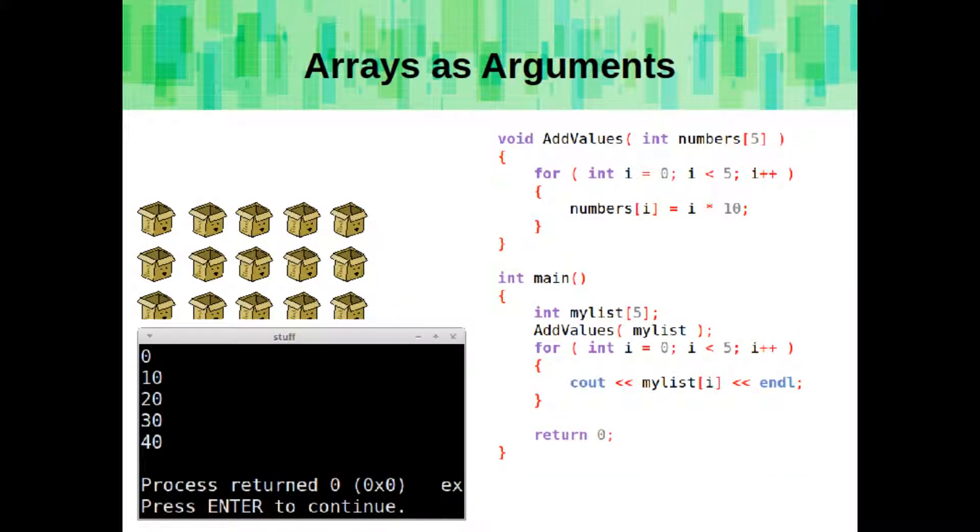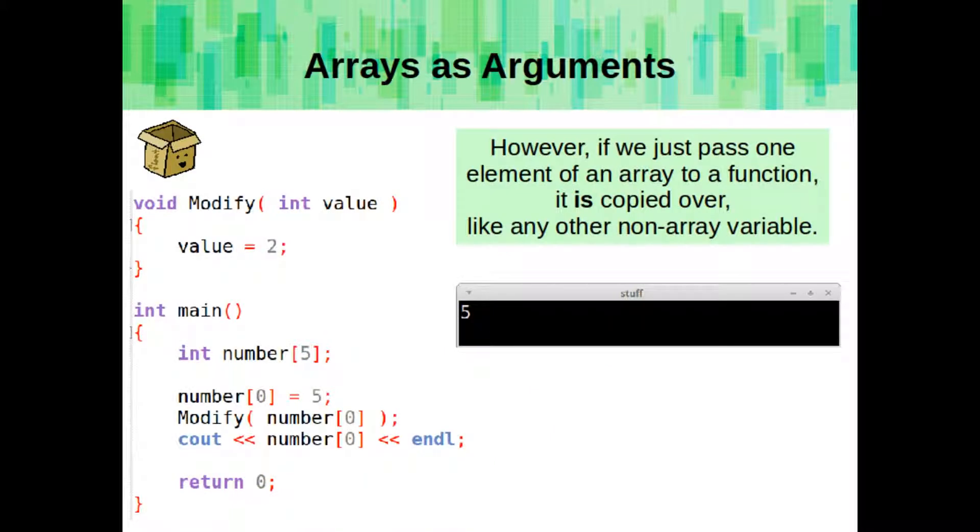This means that we can pass an array to a function and just change the elements of that array inside of that function. So here we have an add values function, and we're adding numbers to the list, and then once it comes back into main, the list items are still there. However, if we're just passing one element of an array into a function, then it is just like any other variable. It will be passed by value.